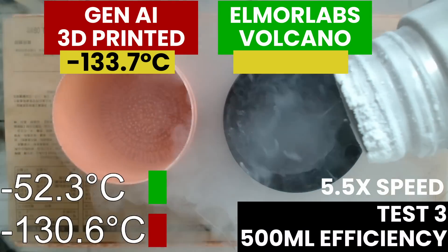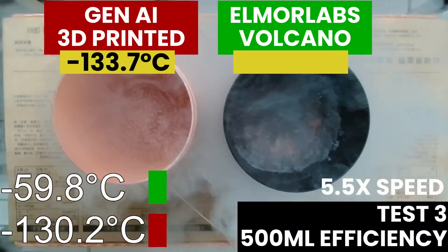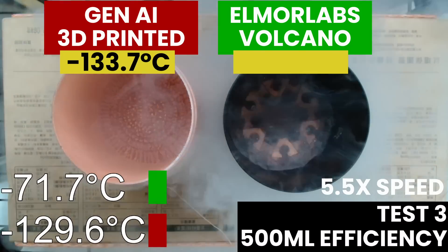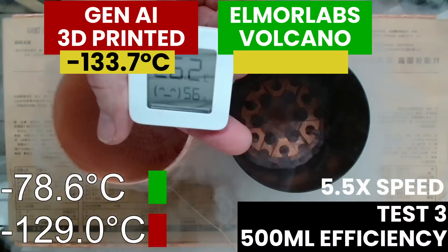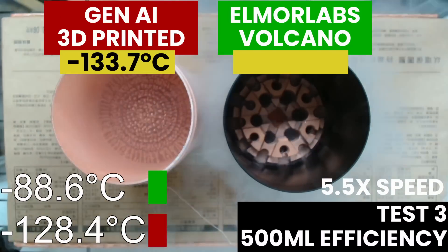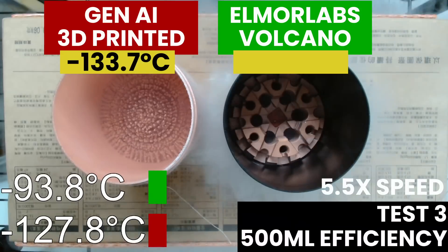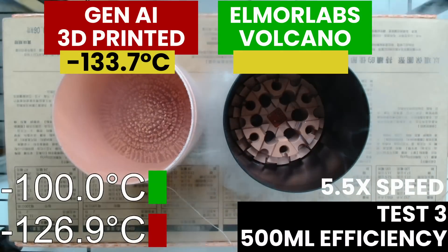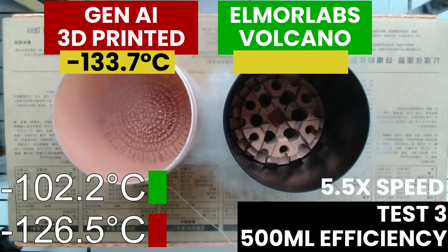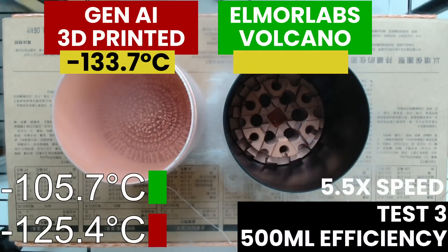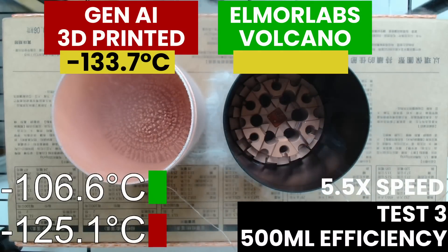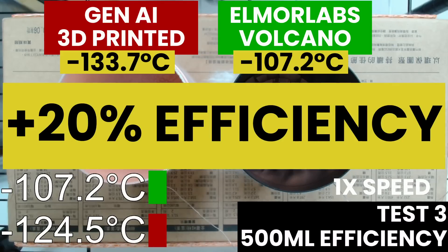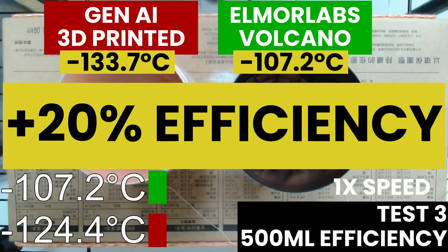Again, the AI-generated design shows a significant performance improvement as it can cool down to -133 degrees Celsius with half a liter of liquid nitrogen. The Volcano also achieves below -100 degrees Celsius. The total efficiency improvement is about 20 percent.